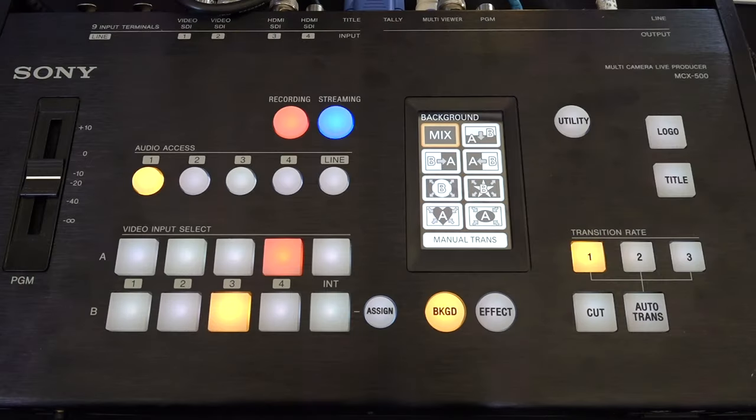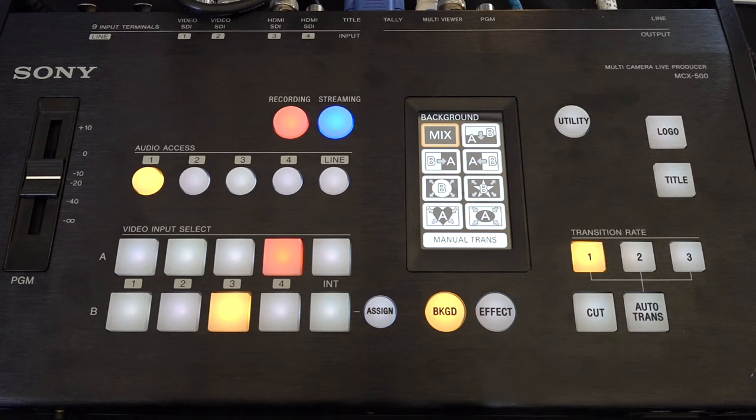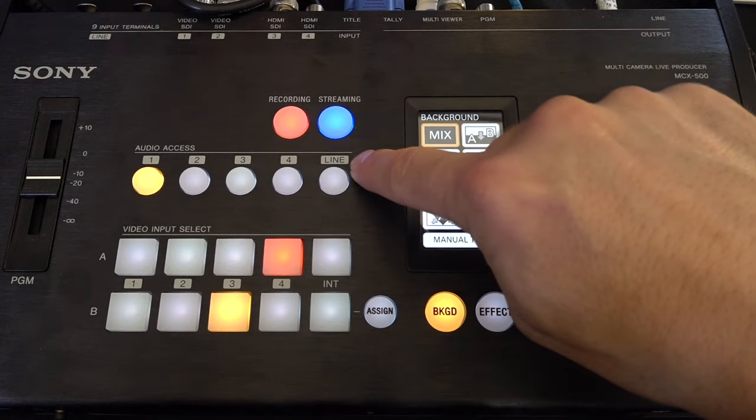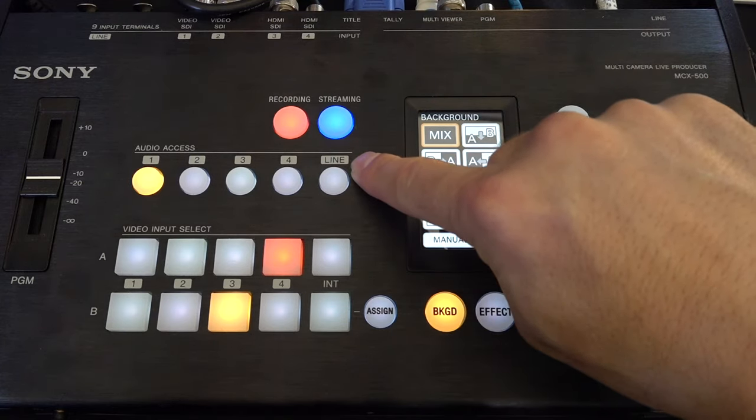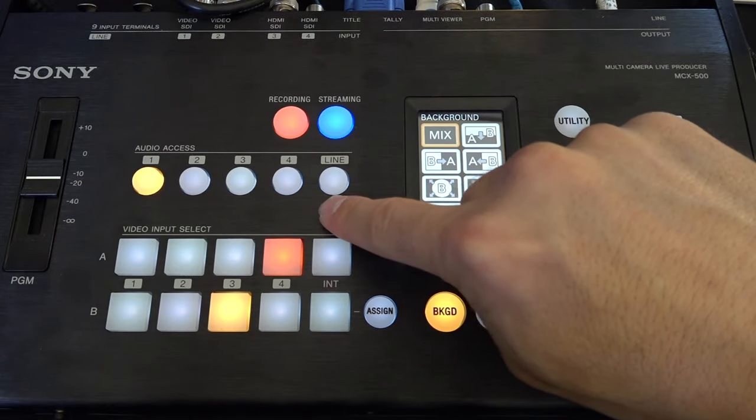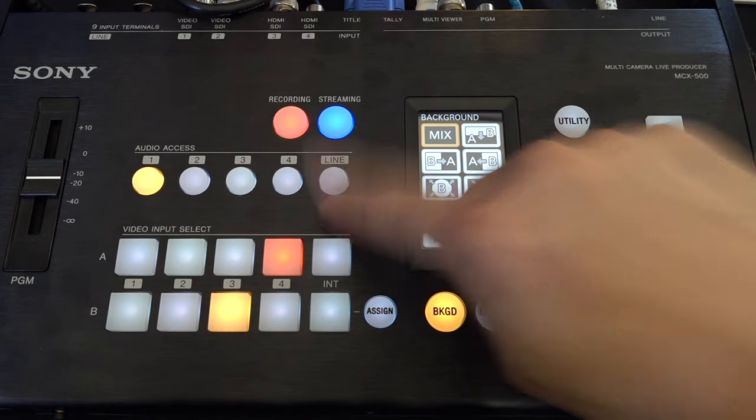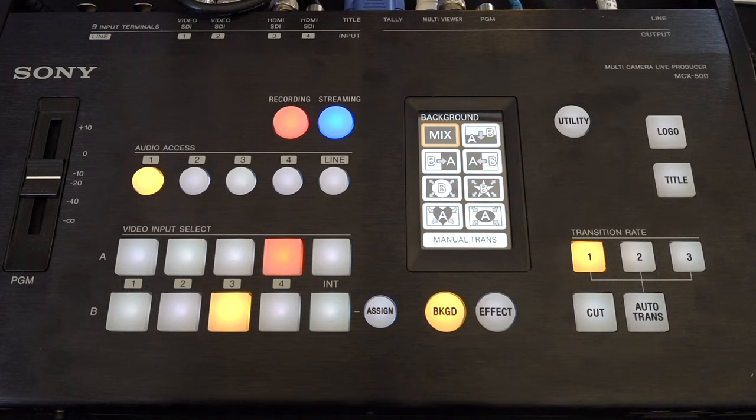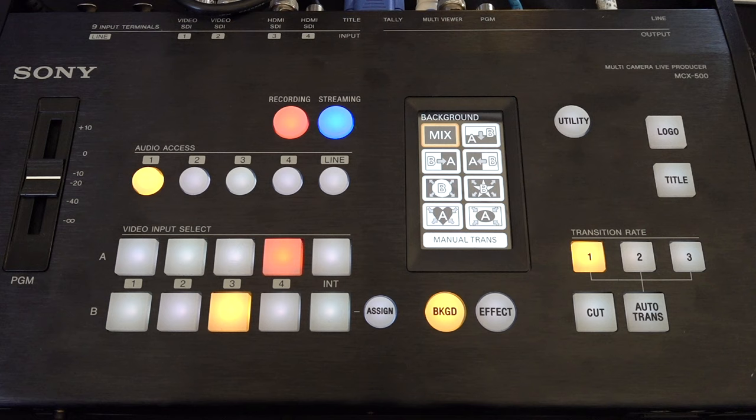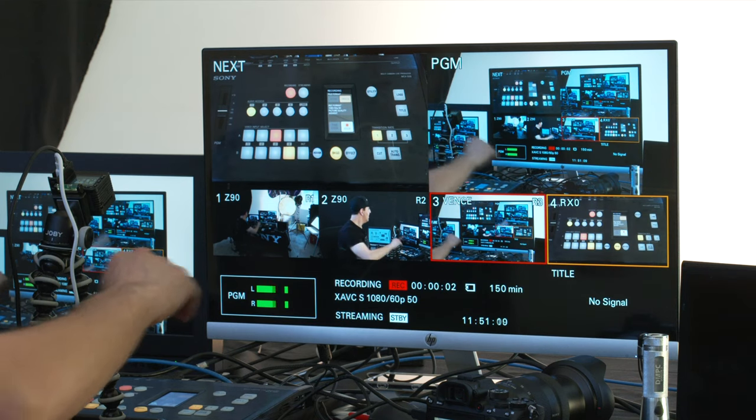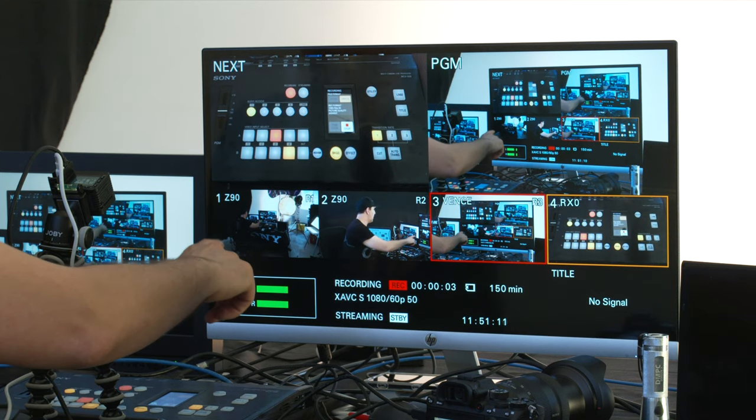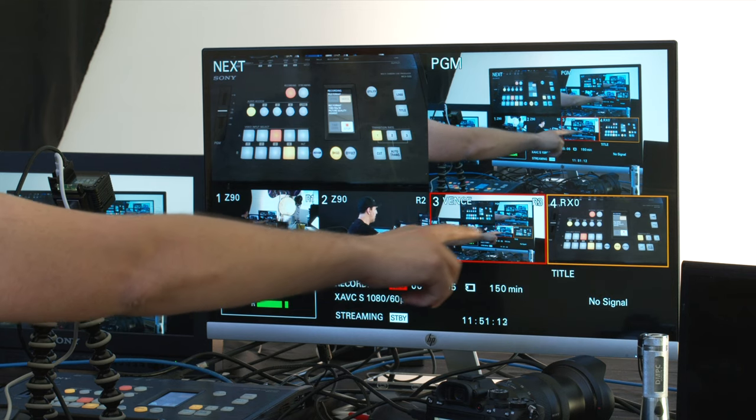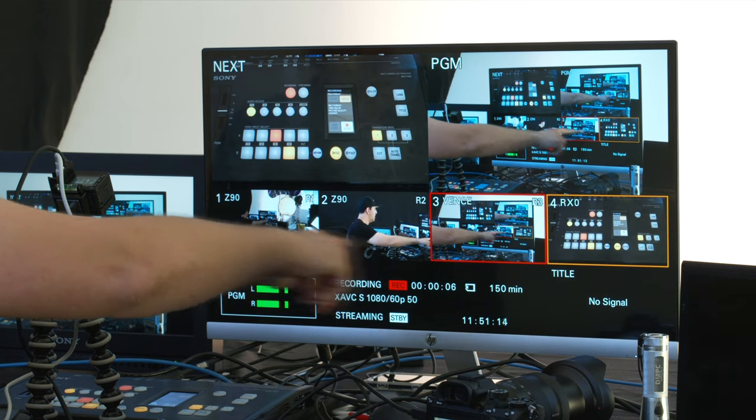So let's take a closer look at the MCX500 Multicam Live Producer. So basically, what you can see here is that I'm recording and streaming simultaneously. Here are my audio channels which I can use to connect my audio from the camera or input audio through my line input as a clean audio signal either from a mixing console or from any audio source. And here, you can see my multi-viewer showing me all four cameras that I have connected.